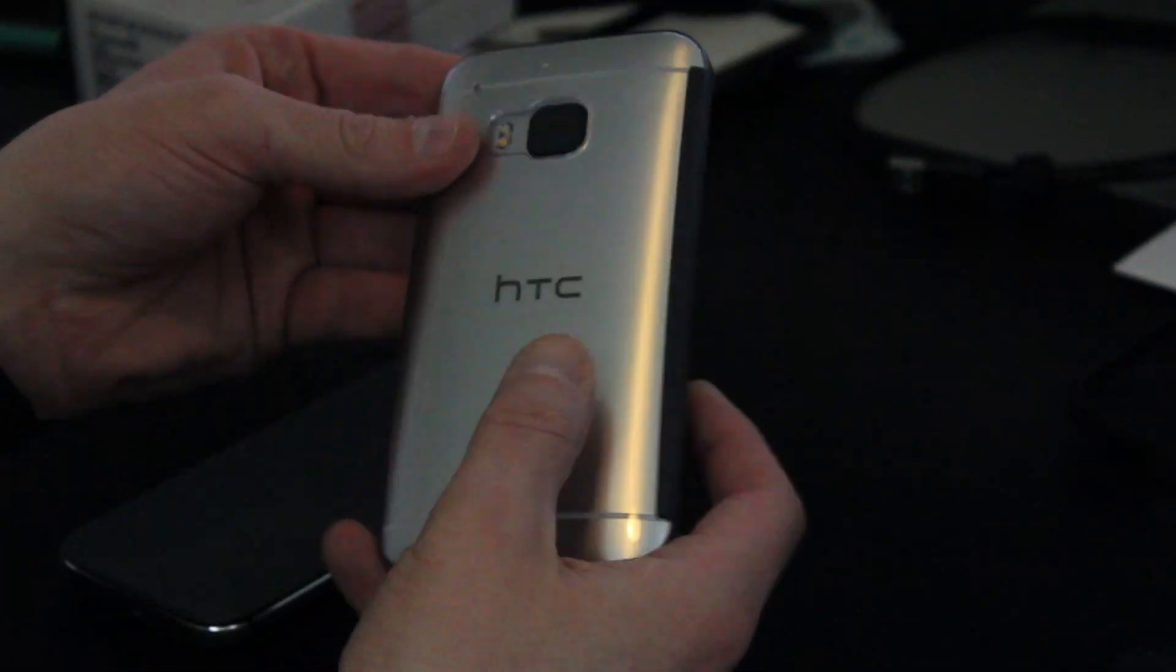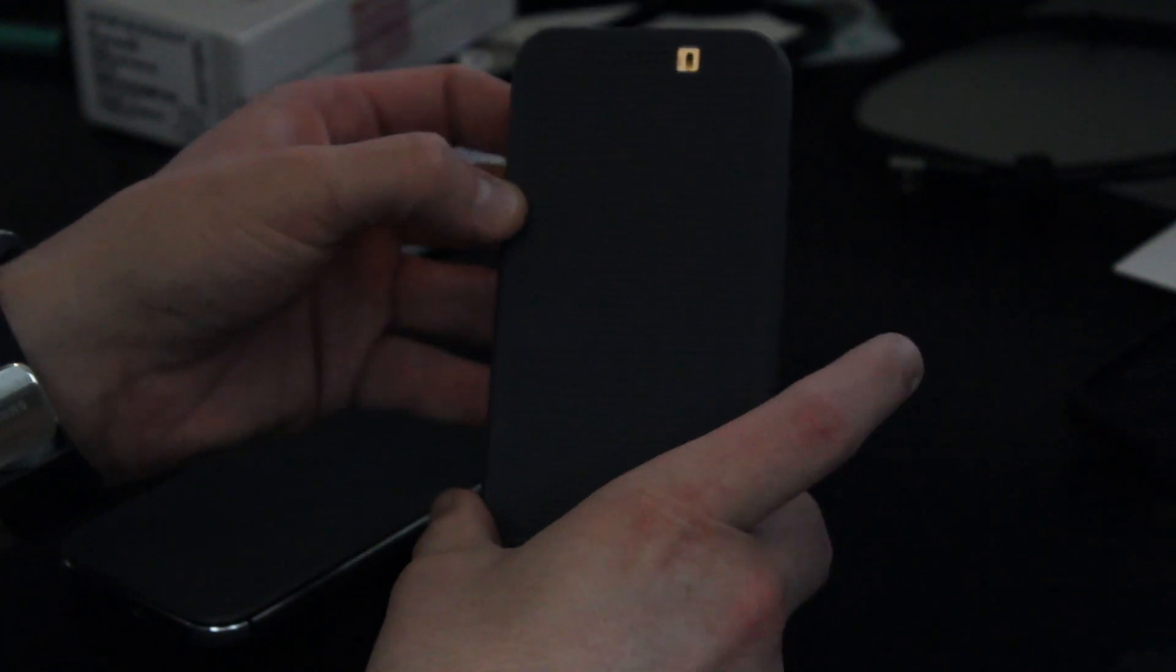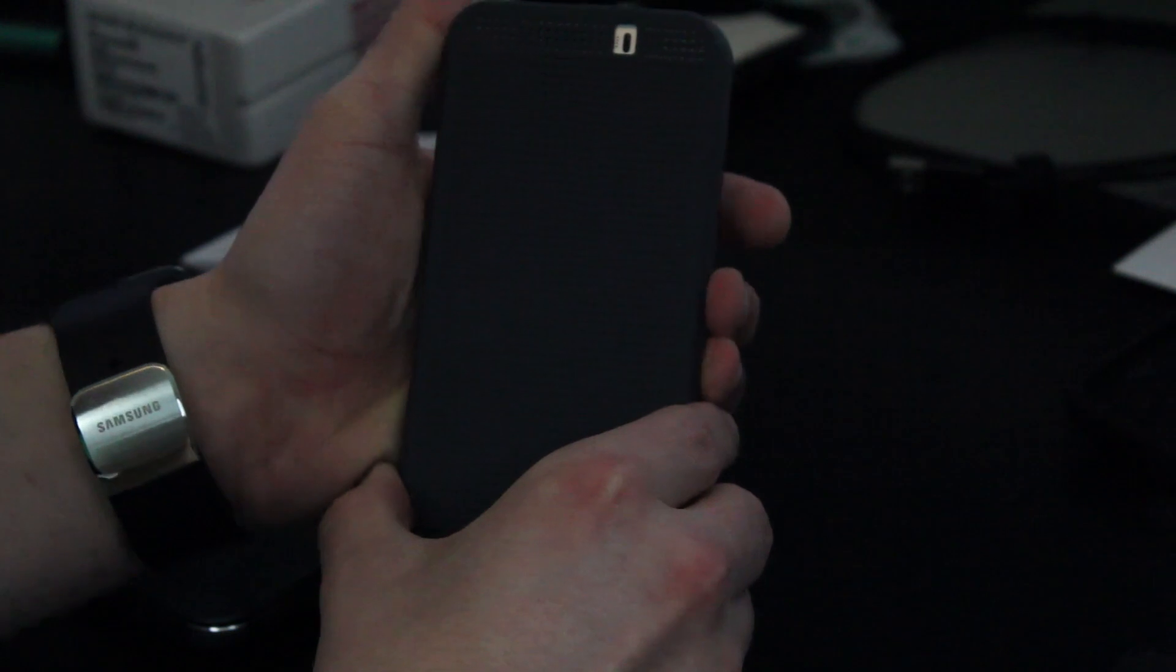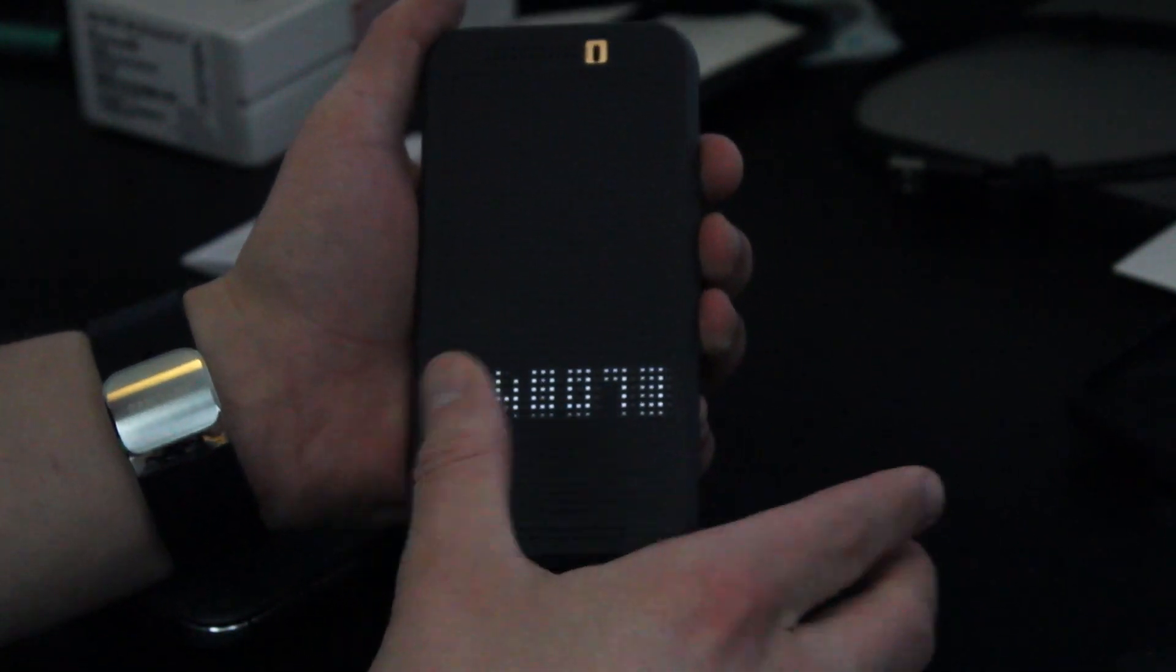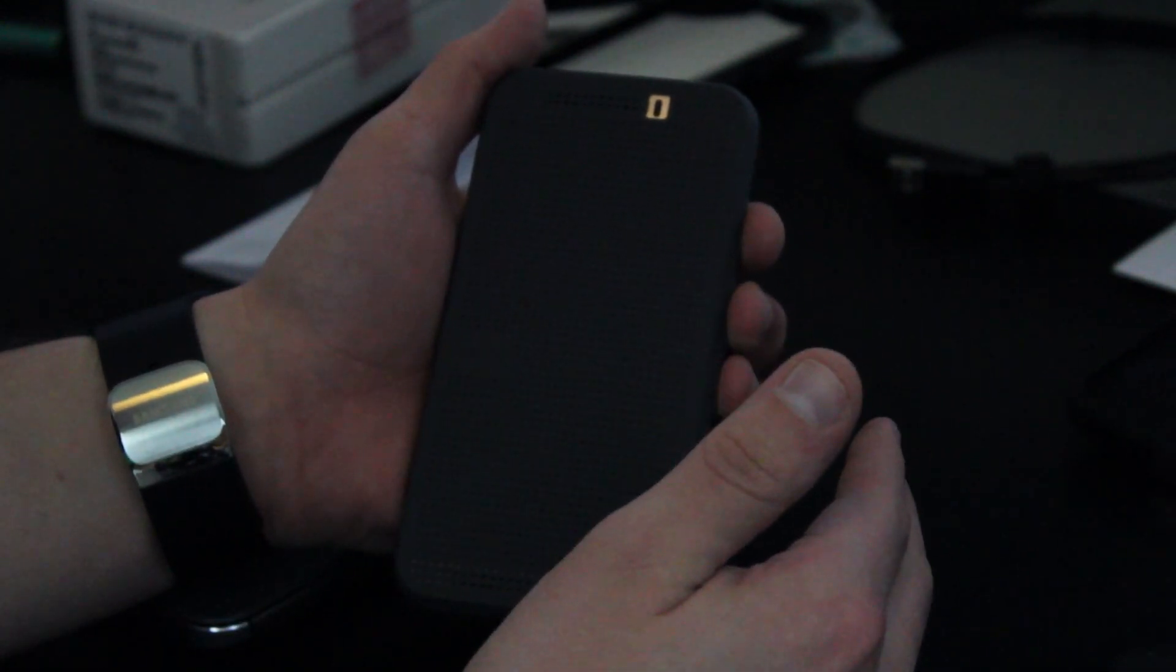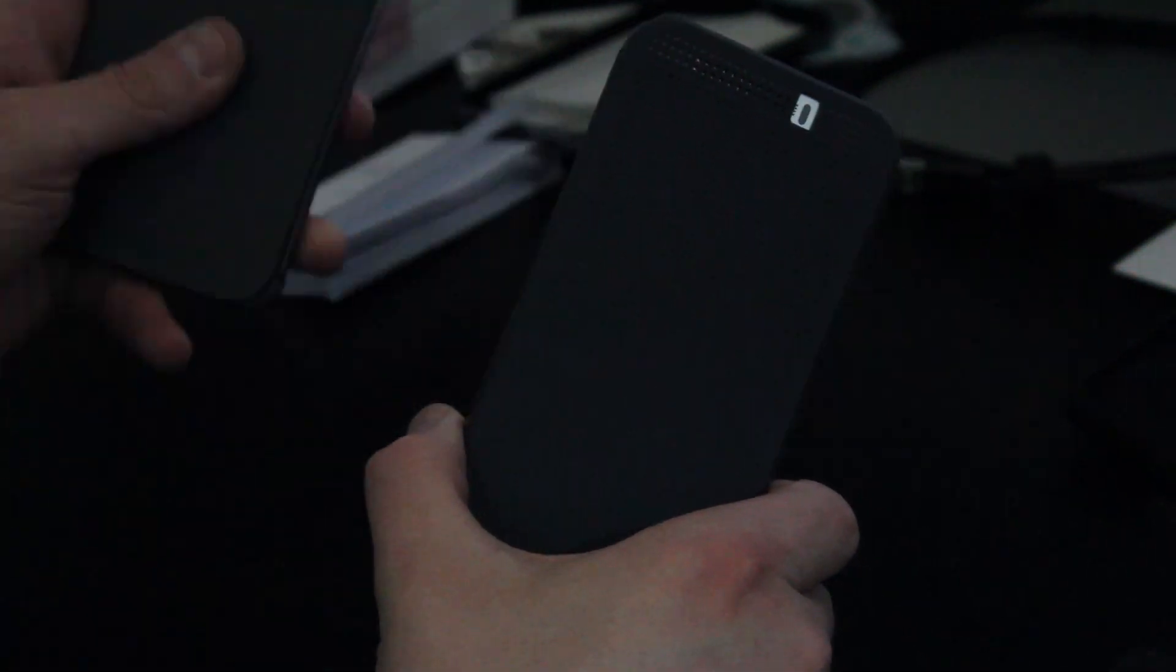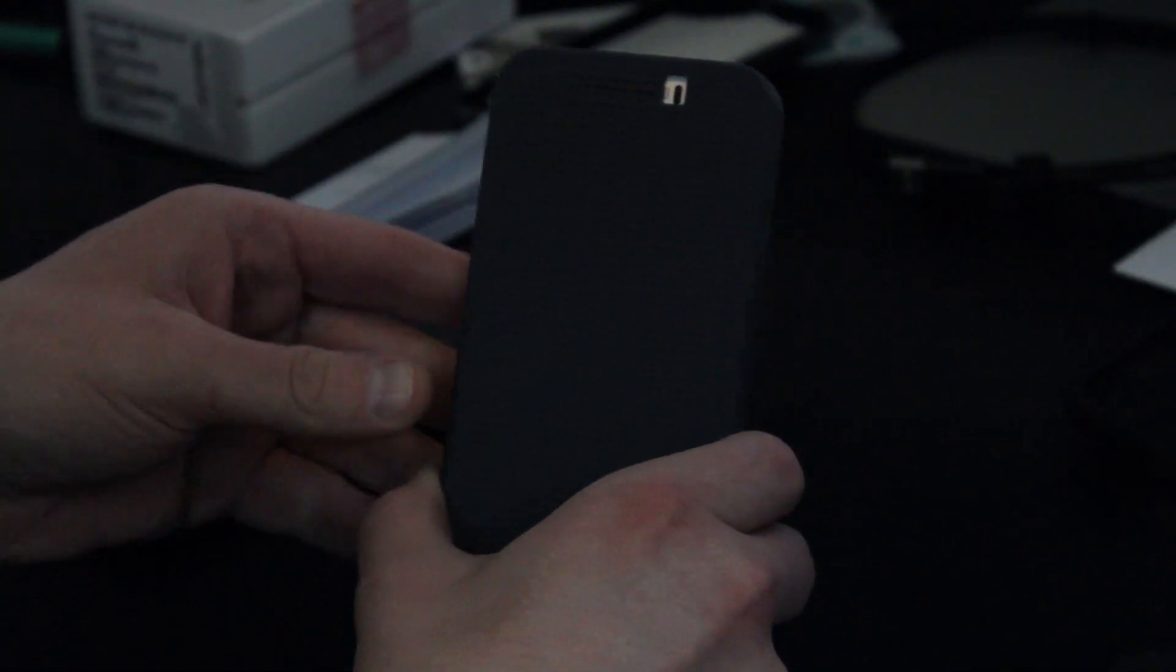So, overall, that concludes my unboxing and initial impressions of the HTC M9 Dot View case. A pretty cool case that if you have the M9, you probably want to grab it to impress your friends, show off some of the features of your phone in particular. And, I will use this case and give you guys some of my feedback once I've used it for a while. Let you know if it has any major differences from the M8 that I've noticed and give you a little bit of a comparison once I've had more time with it.